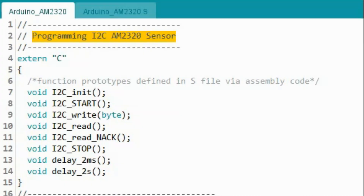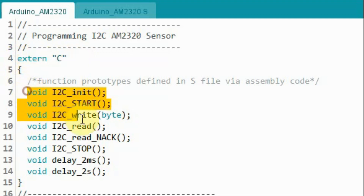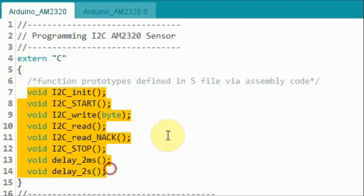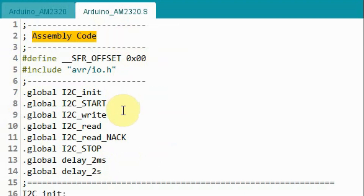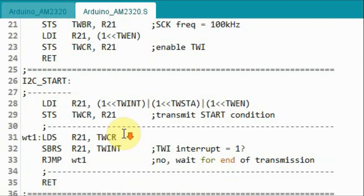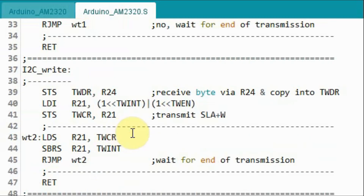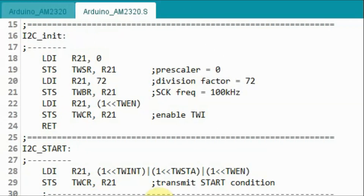Before we create a library, let's see how we can program the I2C device using C++ and assembly. In this sketch, we are including assembly function prototypes which are defined inside the S file. Inside the S file, we have assembly subroutines.